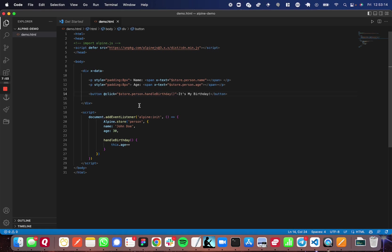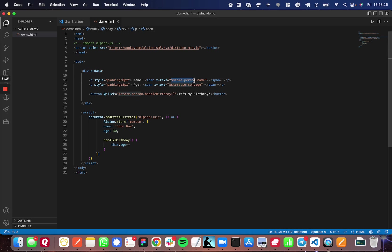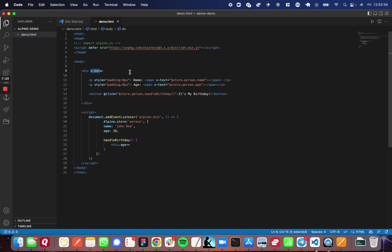Now we come to the HTML portion of the page. The first thing to take note of is this x-data property on my container div. If you want to use anything in the global state anywhere on this page, you need to add this x-data property to one of the parents of the element you're using it on. Now it doesn't matter if it's a direct parent or a parent further up on the ancestry. It does not matter.